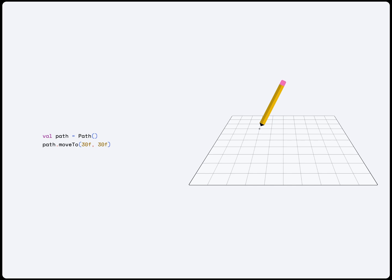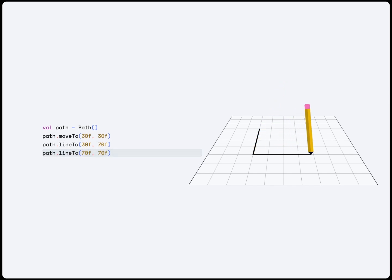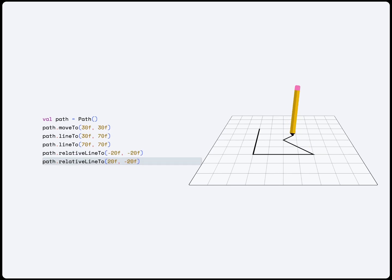Then, we can use the LineTo function to draw a line by giving it an X and Y position. When we don't have an exact next position, but we want a line that moves a certain distance from the last position, we can use RelativeLineTo function and give it the distance in the X and Y axis.